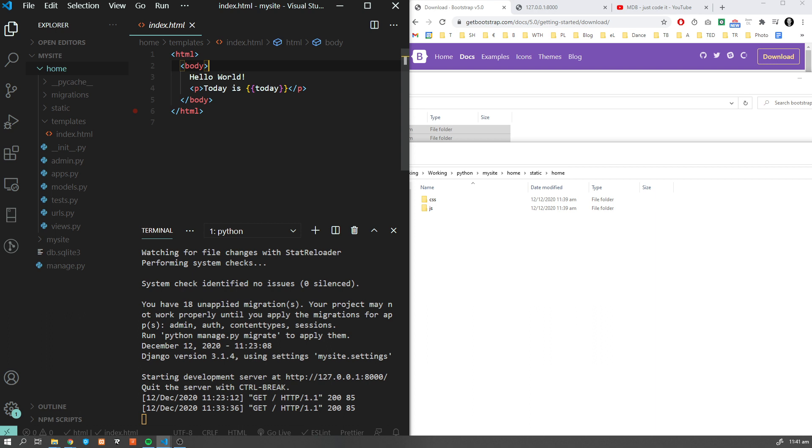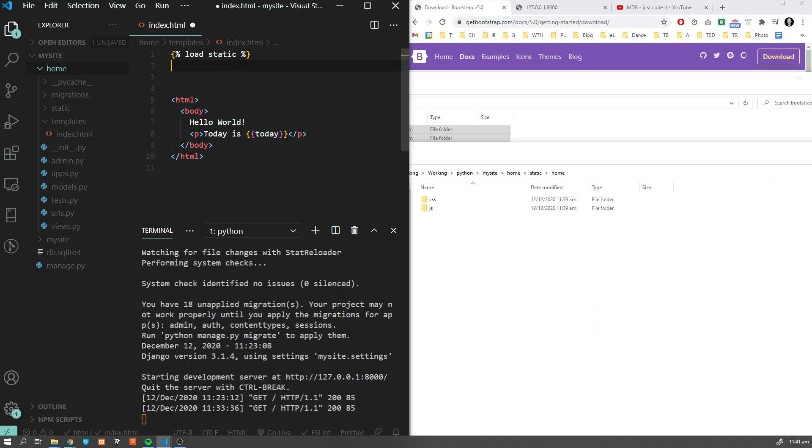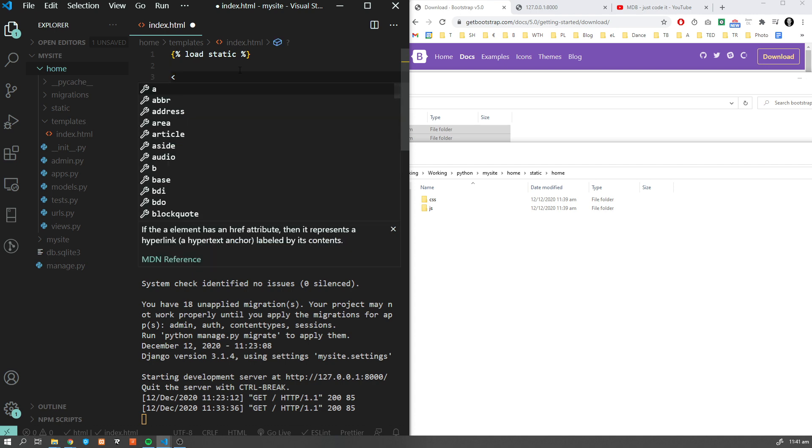What we have to do first is tell Django to load our static variable. So let's type load static.